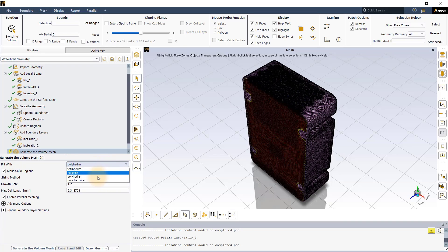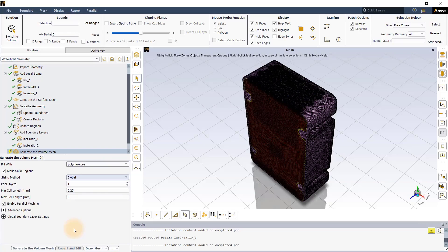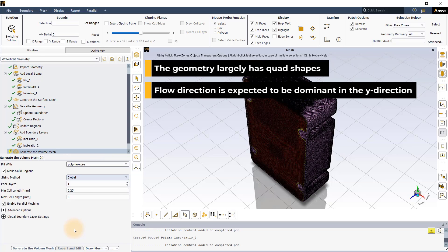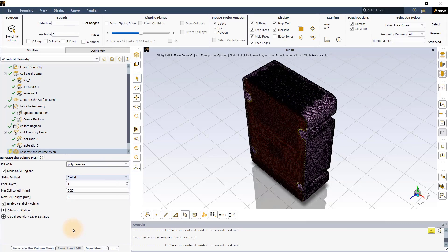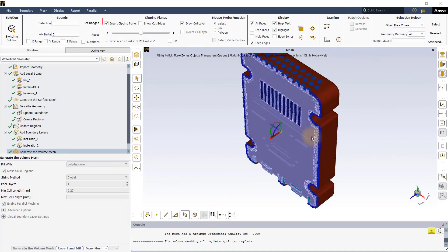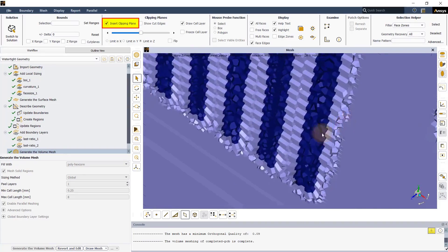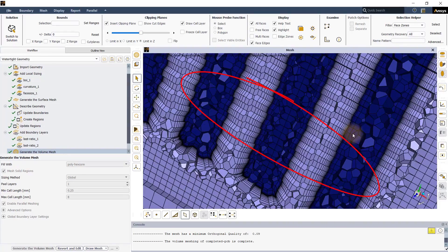We will use the polyhexcore fill method to fill the volumetric regions. This model supports the use of the polyhexcore fill method for two reasons: firstly, because the model consists of structured box shapes, and secondly, the dominant direction of fluid flow is expected to be along one of the coordinate axes. Leave the rest of the settings to default and generate the volume mesh. After the volume mesh has been generated, it can be inspected using the clipping plane. Notice the boundary layer mesh is created along the walls in the fluid region and along the solid-fluid interface in the solid regions.